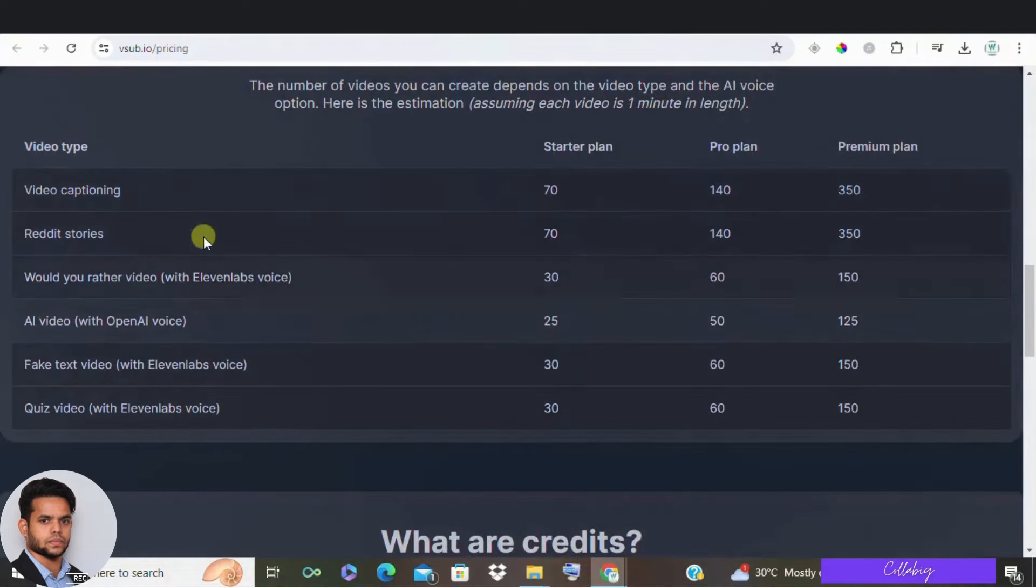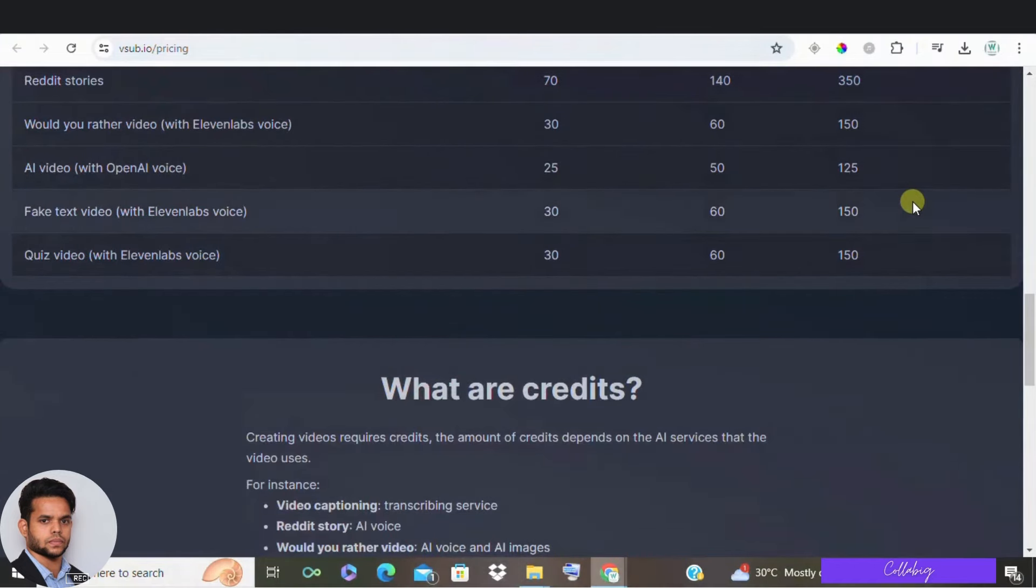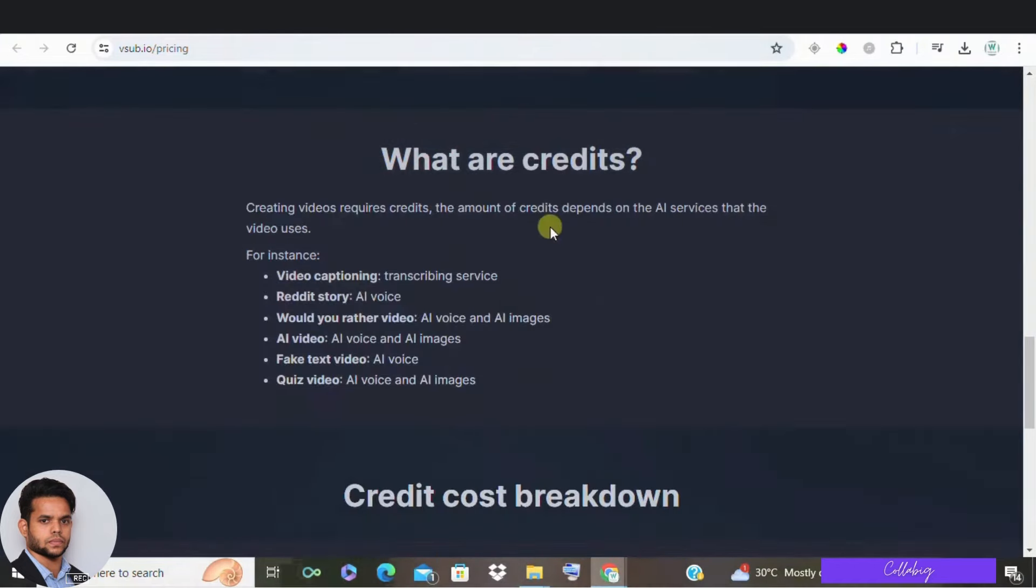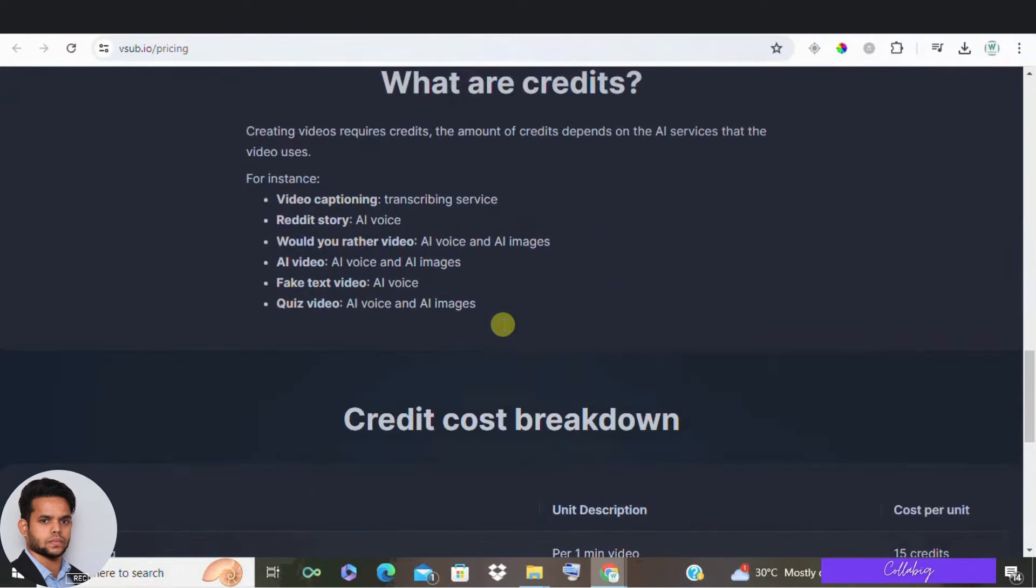Plus, using Elevenlabs for voice generation saves you money on a separate subscription. Remember, unused credits don't carry over. So, make sure you use them each month.